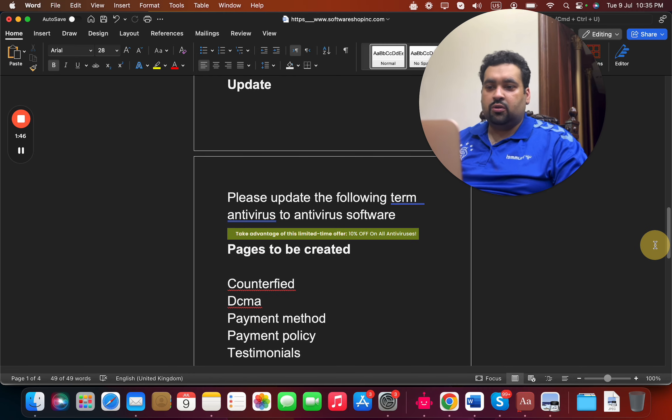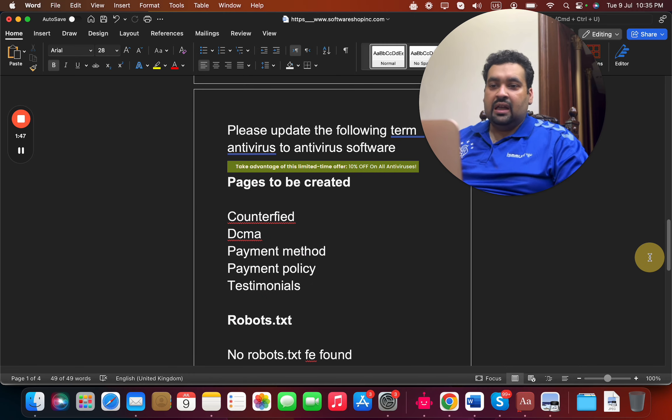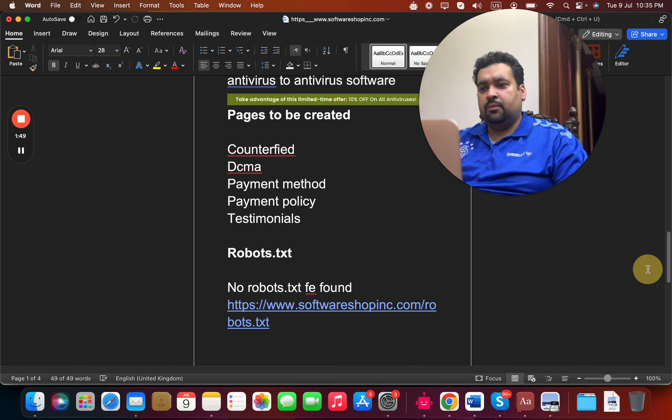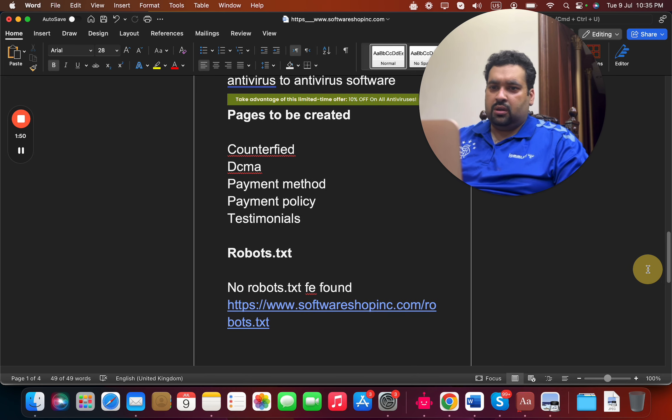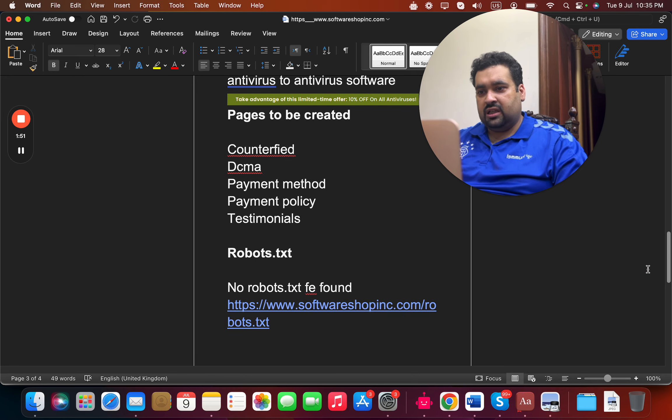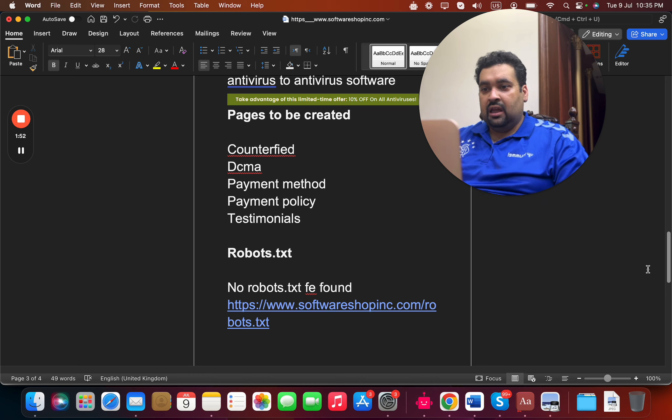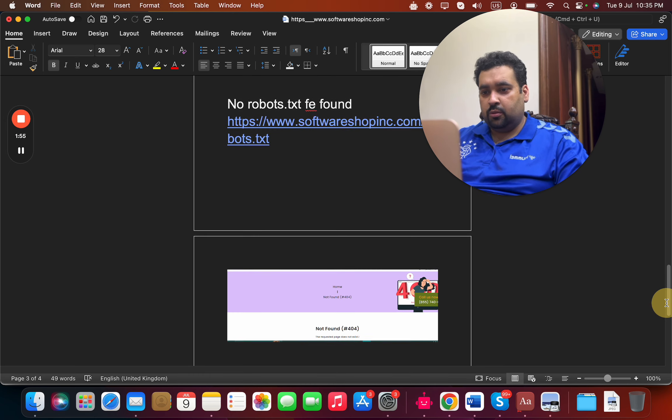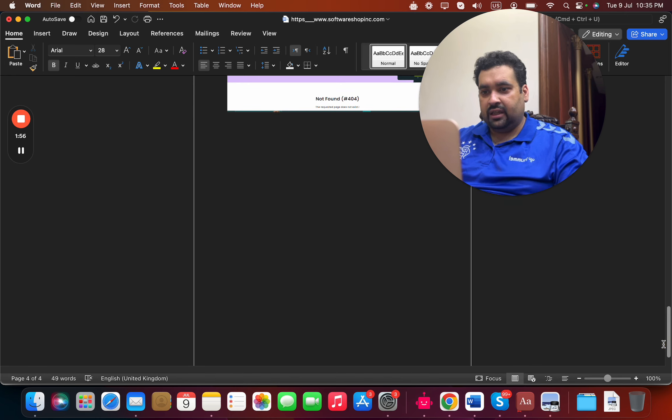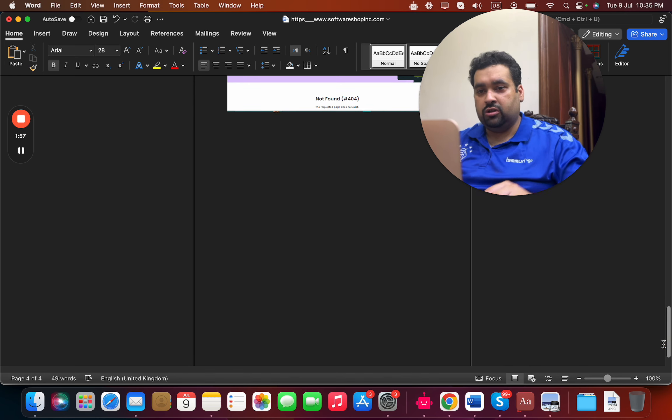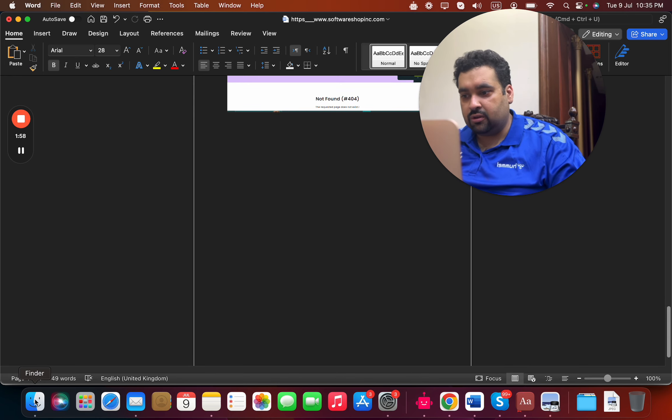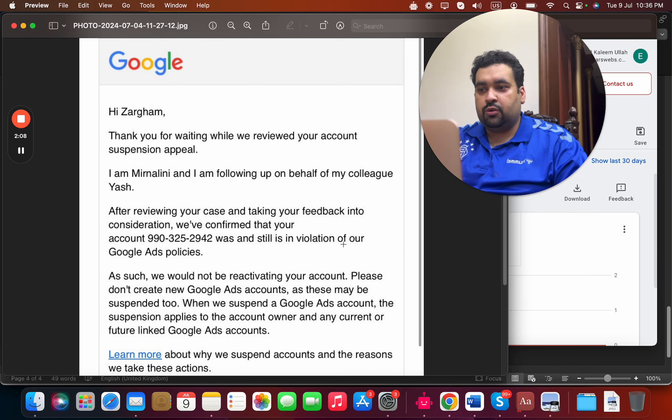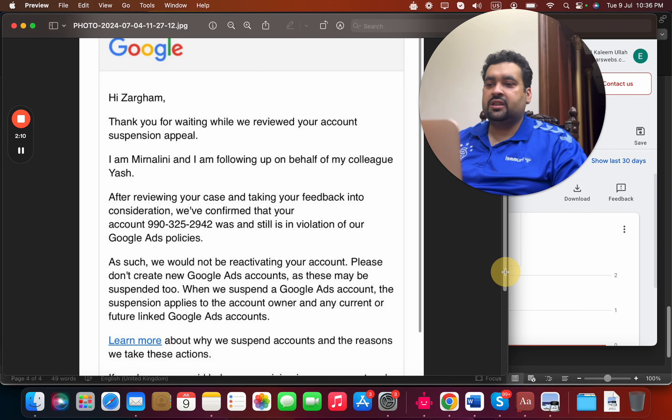We suggested some pages that need to be created and simultaneously started discussing with Google regarding the issue. It's a team effort. One of my staff members got in touch with the Google team, and they said the account was still in violation and couldn't be restored.